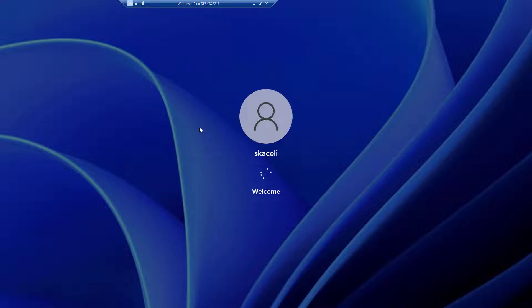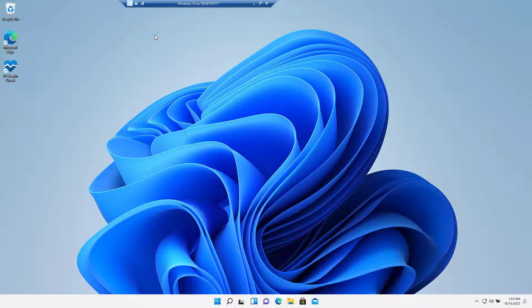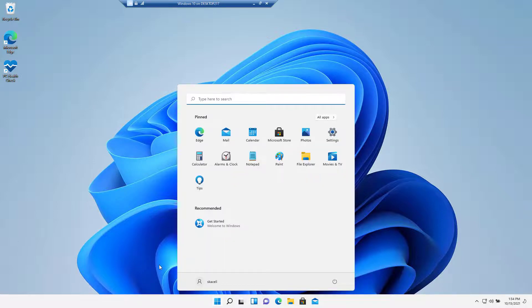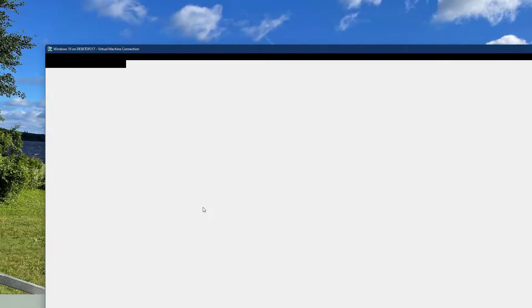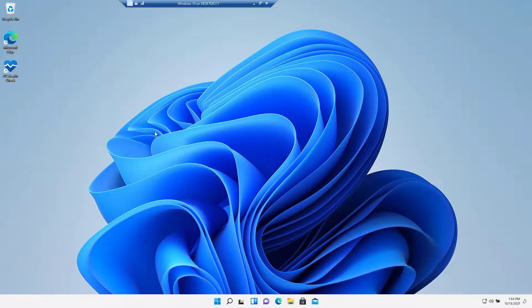The upgrade is almost finished — it's bringing us to the login screen. The upgrade has been completed and we are all good to go. Notice we have the start menu here on the bottom and all that good stuff. So that's how we are able to upgrade to Windows 11 from Windows 10 manually using the Windows 11 Upgrade Assistant.